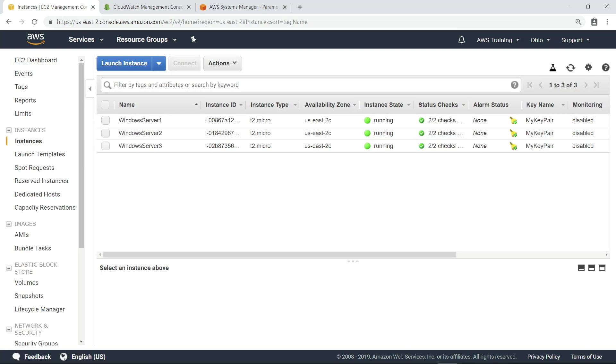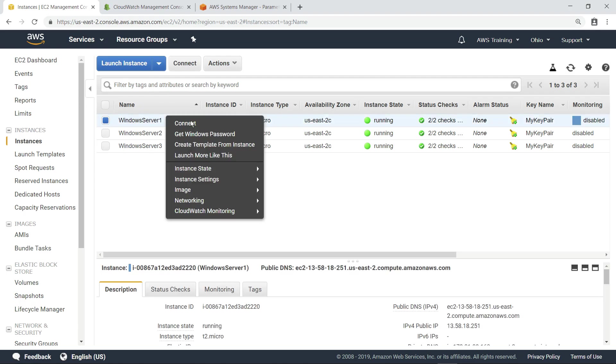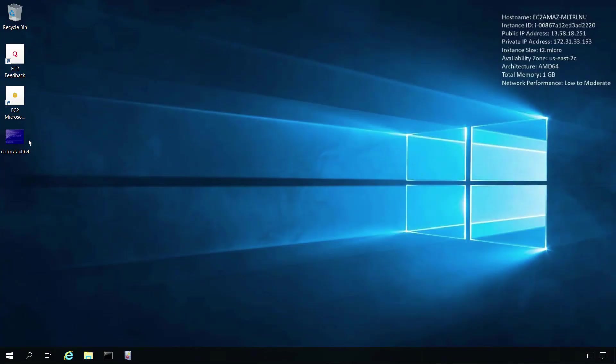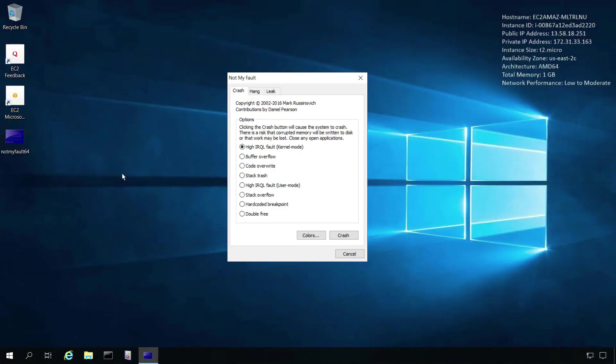In order to generate some data we can use for CloudWatch Logs Insights, let's connect to one of these instances and use a utility to deliberately crash the instance.